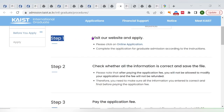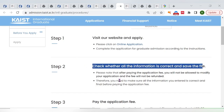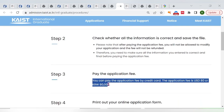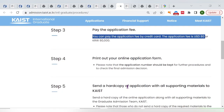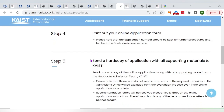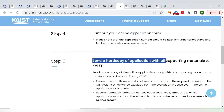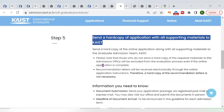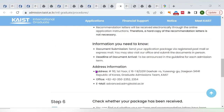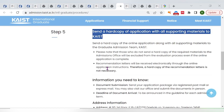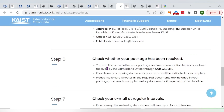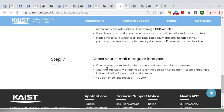The steps to apply are: first, visit the official website; second, verify all saved information is correct; third, pay the application fee of $80 USD; fourth, print out the online form; fifth, send the hard copy and supporting materials to KAIST at the address provided on their website. Send notarized copies of your certificates, not originals, and confirm delivery.